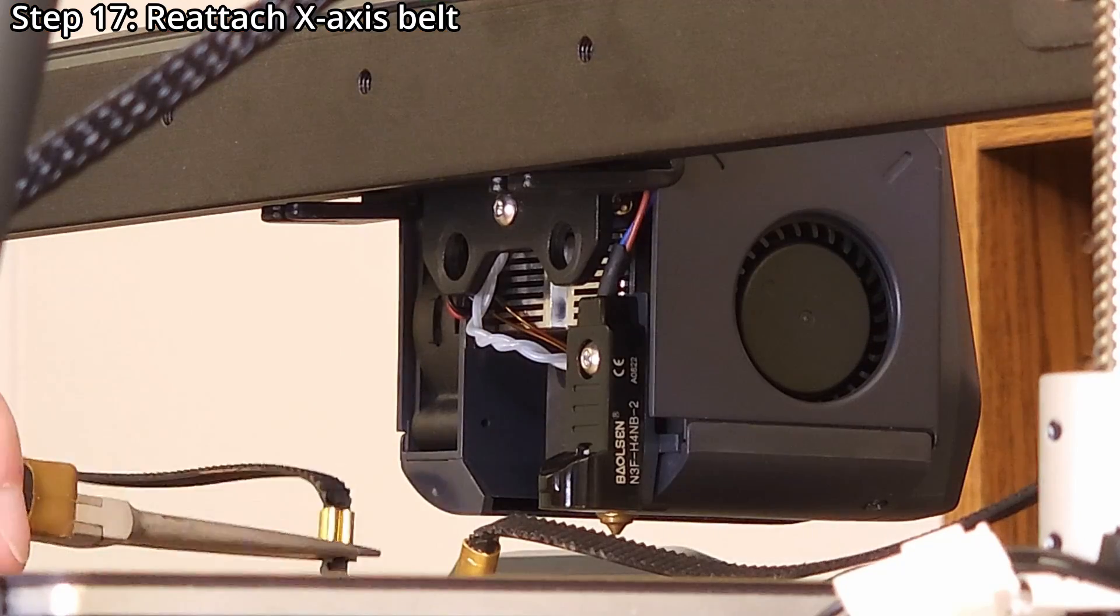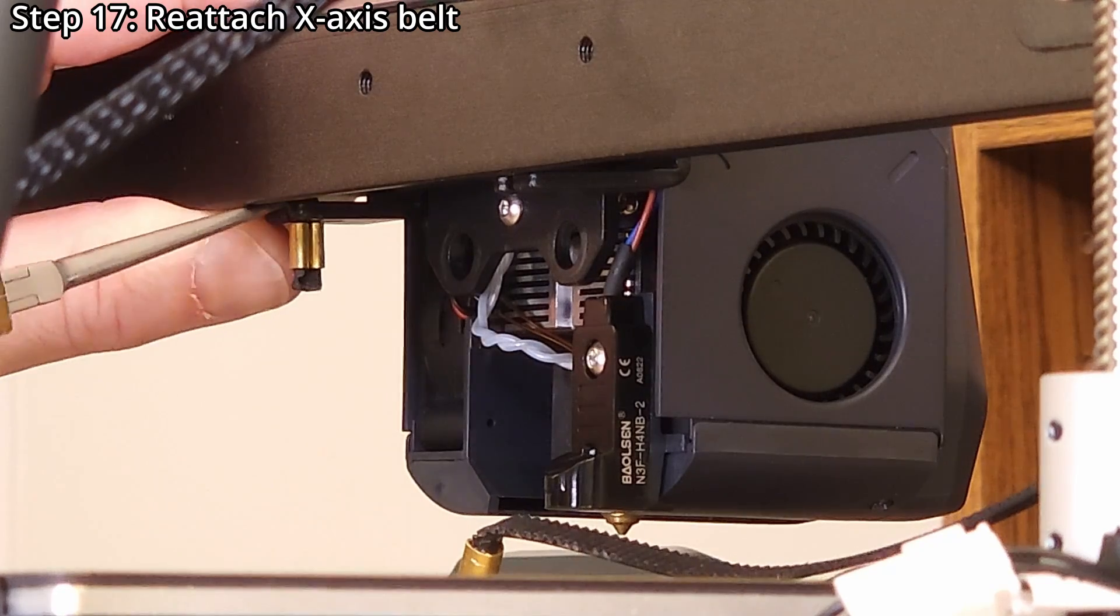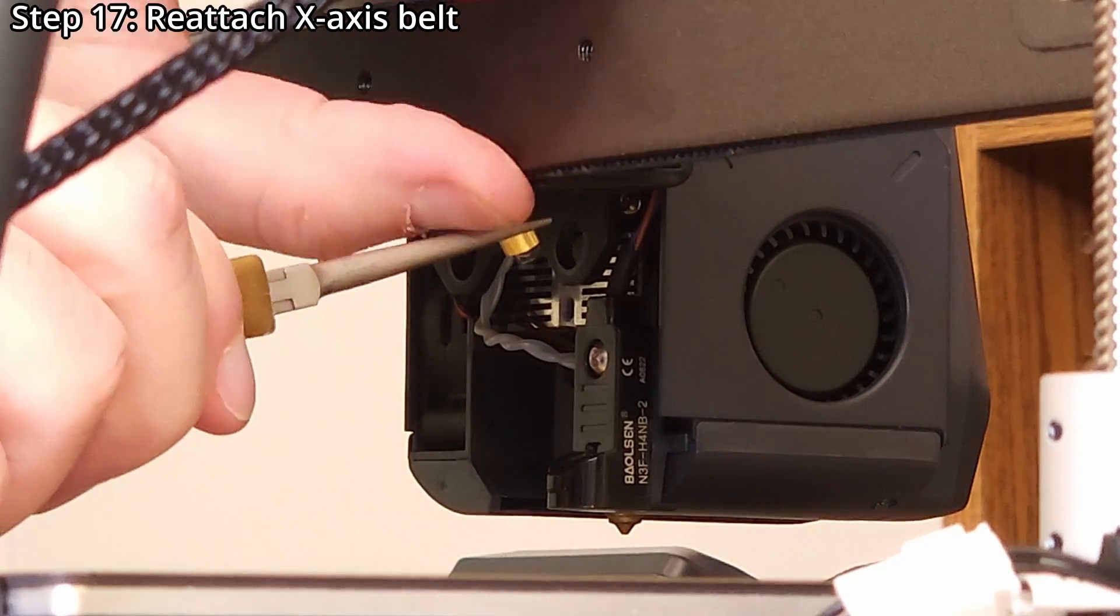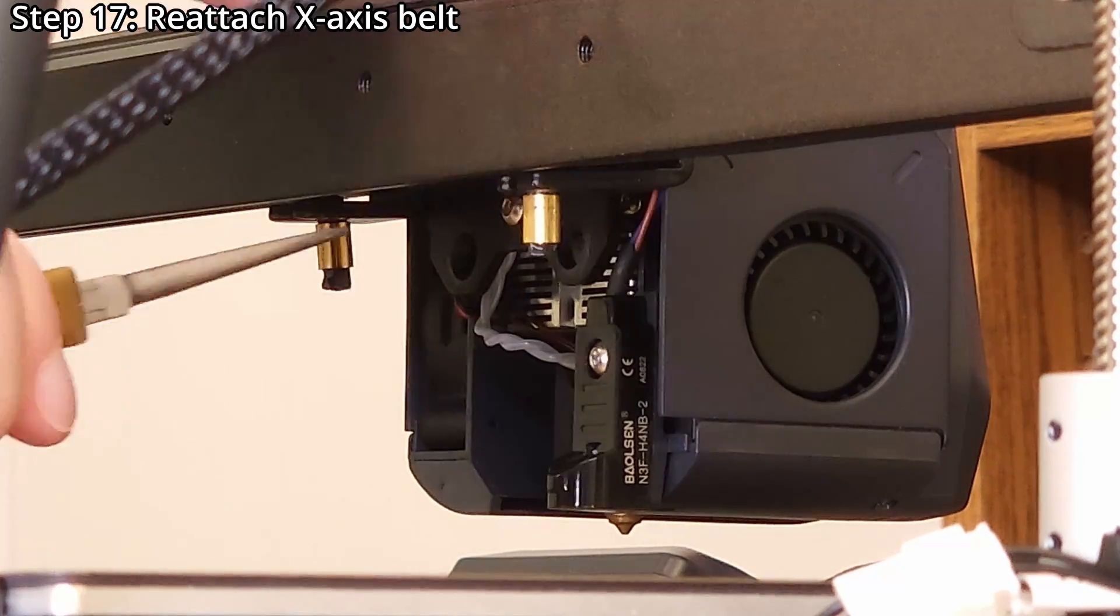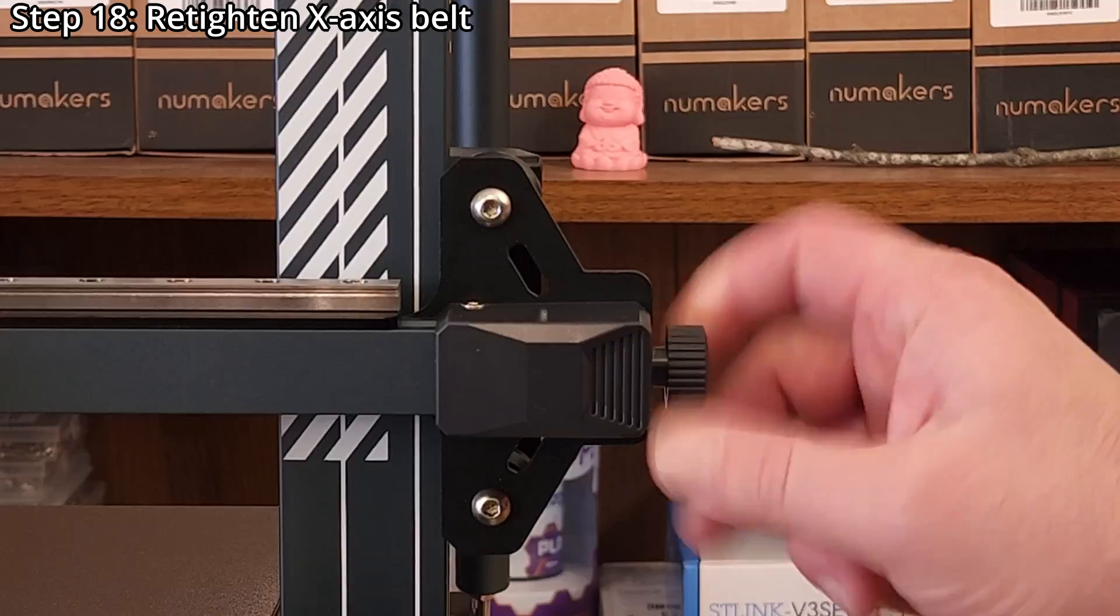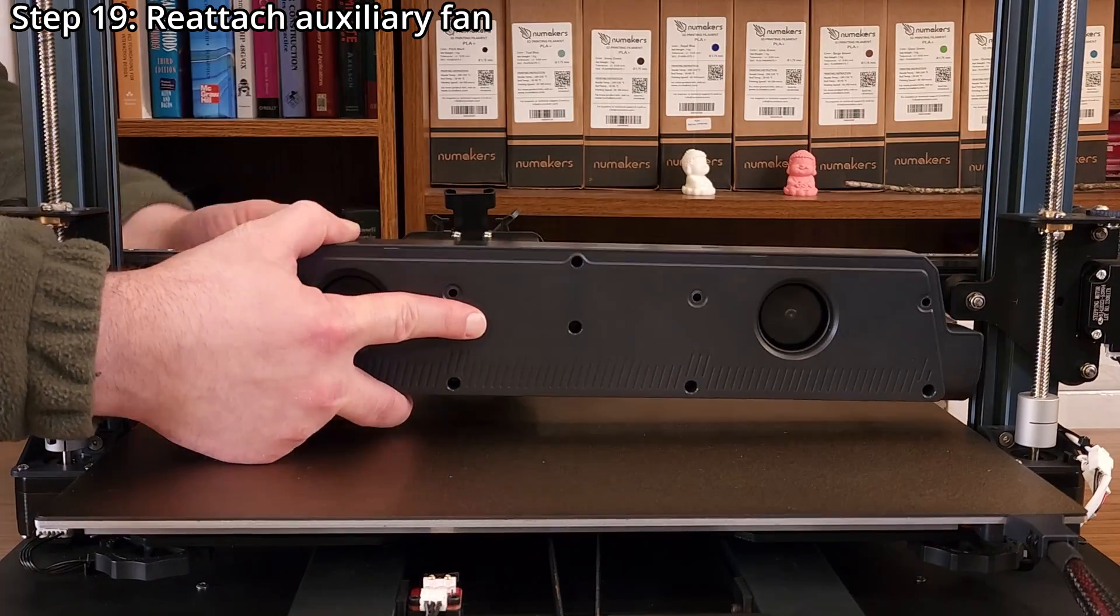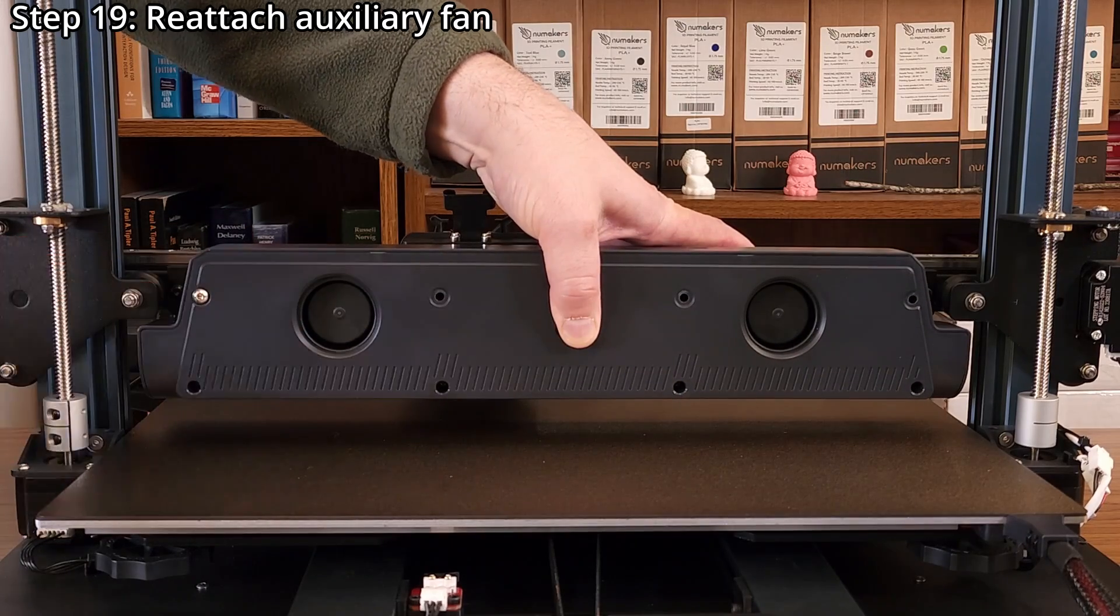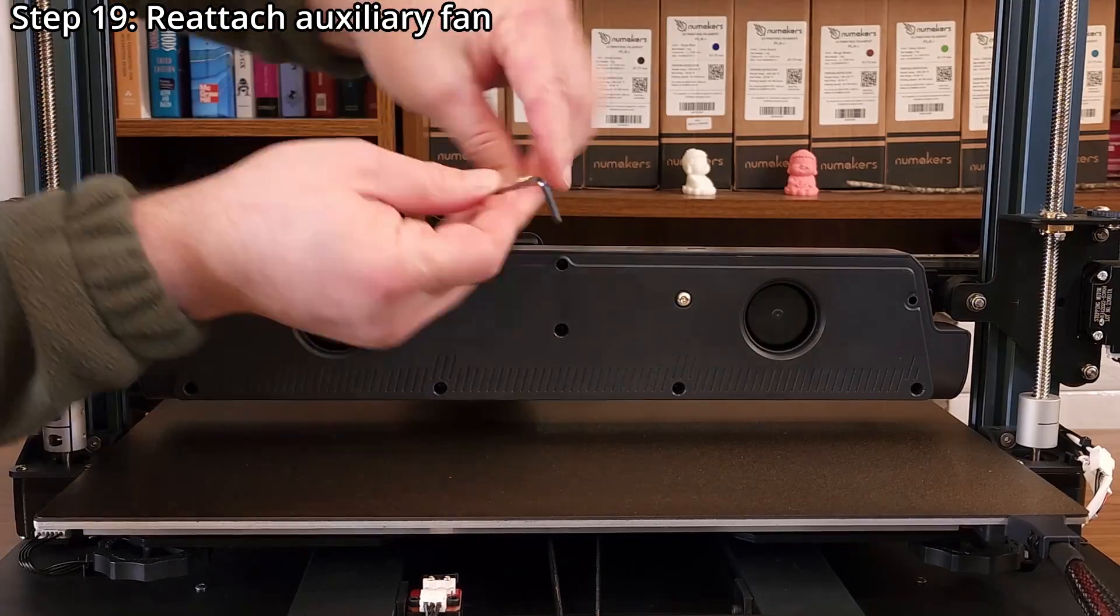Step 17, reattach the X-axis belt. A small pair of pliers might be helpful. Step 18, reattach the auxiliary fan using four M4 by 40 millimeter button head screws and a 2.5 millimeter hex wrench.